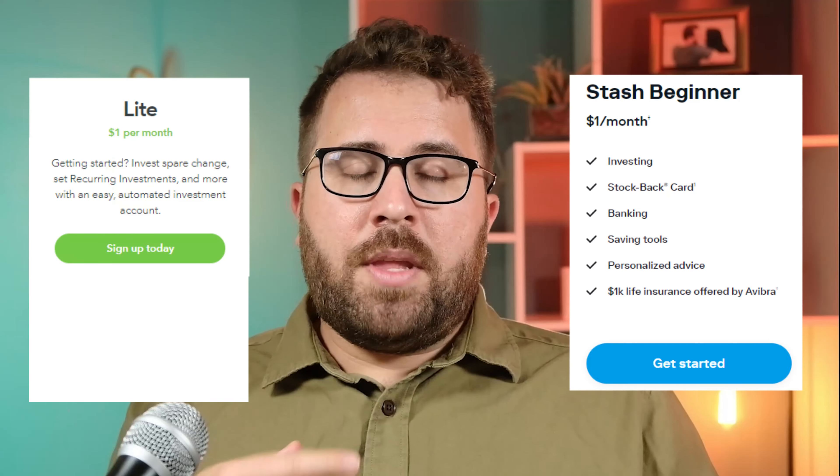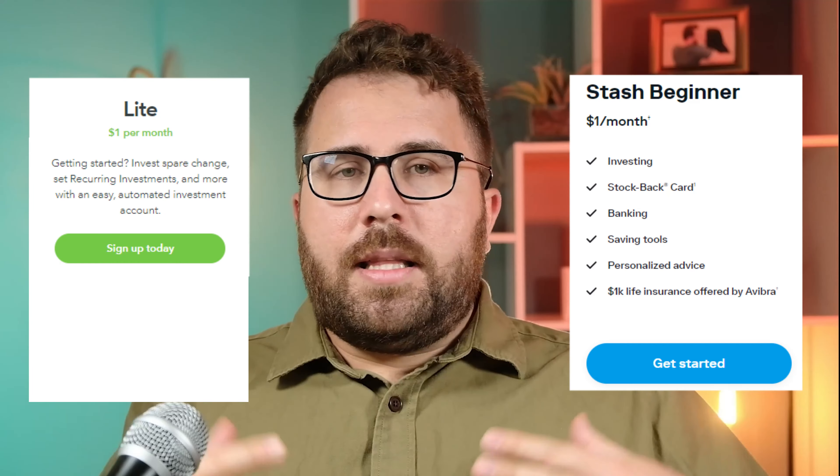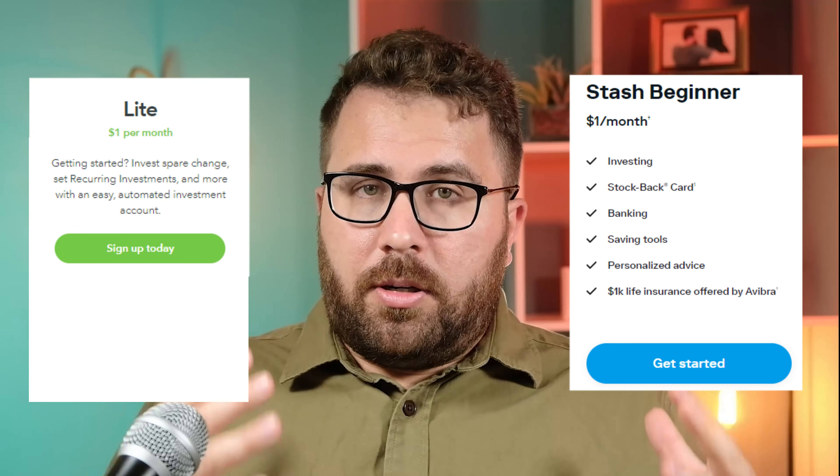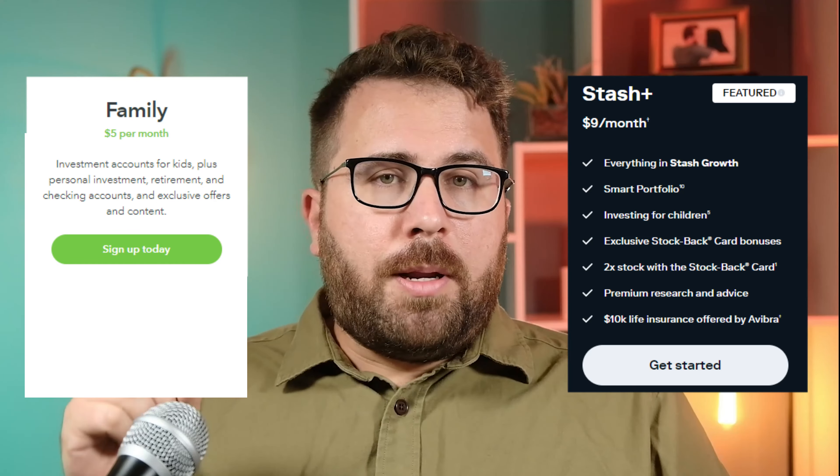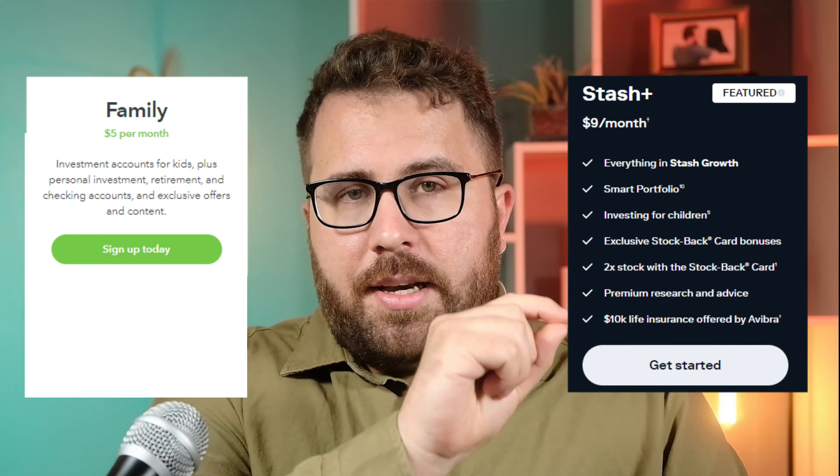Both Acorns and Stash have three different plans: a basic plan, a mid-tier plan, and a premium plan. The basic plan for both is $1 a month, the mid-tier plan for both is $3 a month. Acorns' premium plan costs $5 a month; Stash's costs $9 a month. My belief is if you just want to try these services out, you're probably better served by starting with the $1 a month plan, seeing if the app is right for you and if it's actually motivating you to invest. I'm not a fan of the highest tier pricing plans, especially Stash's at $9 a month — I frankly find that overpriced.